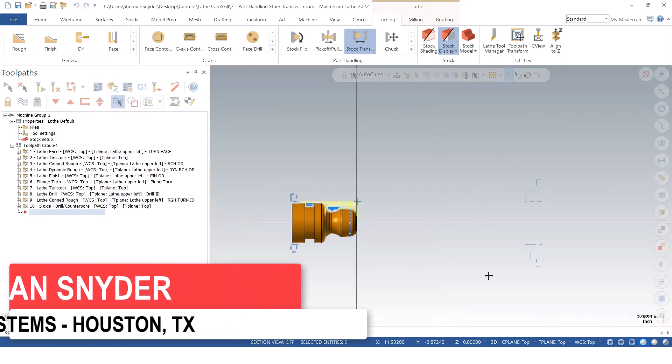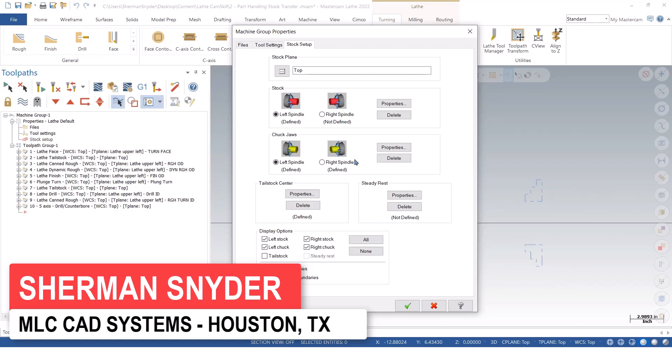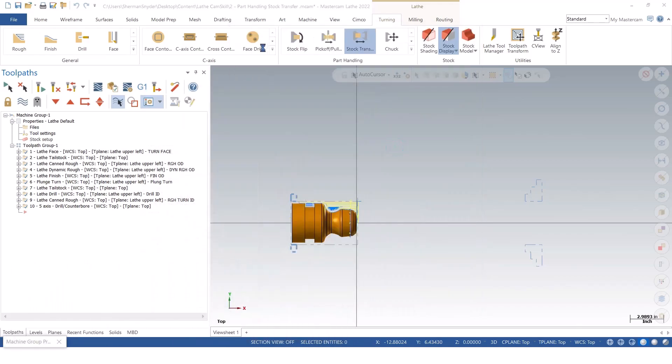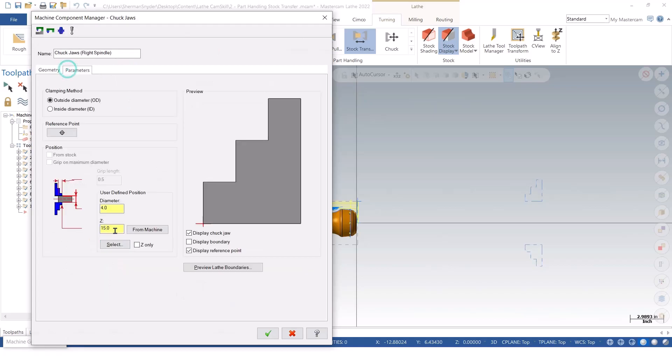What you'll notice is that I have a right spindle already defined, and inside of my right spindle, if we look at the properties here in the stock setup, I can see that my chuck from this point is 15 inches away, and it's also preset for a 4-inch diameter.